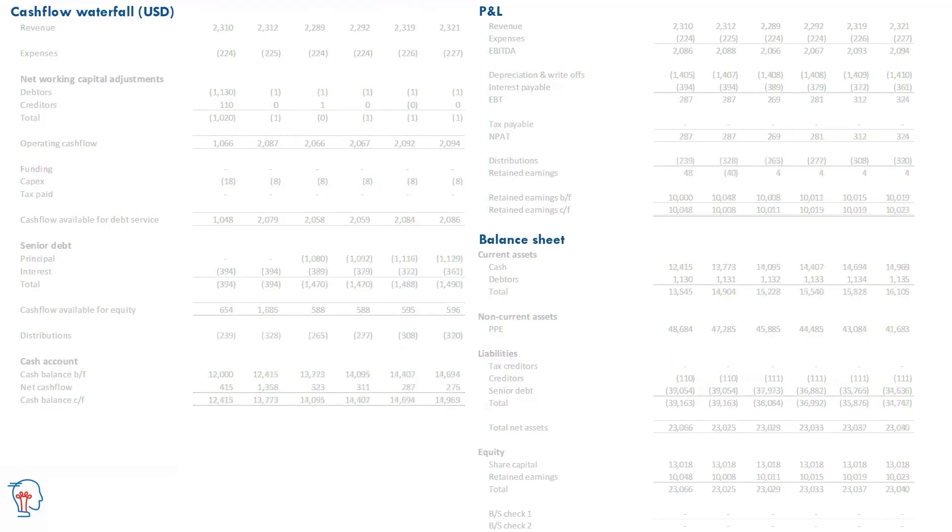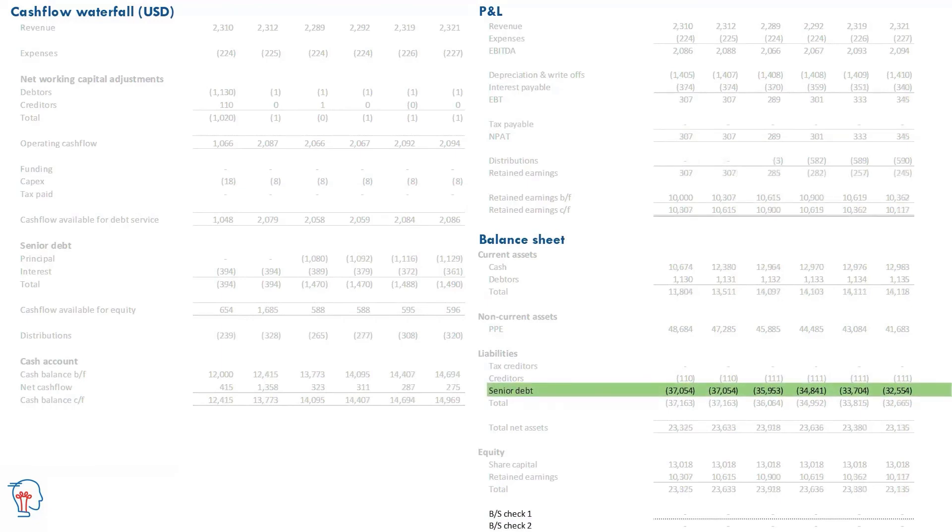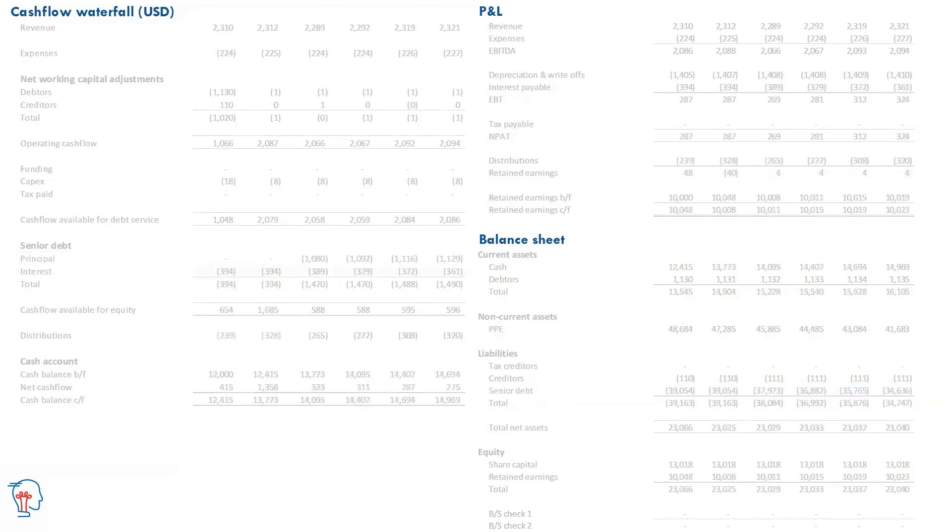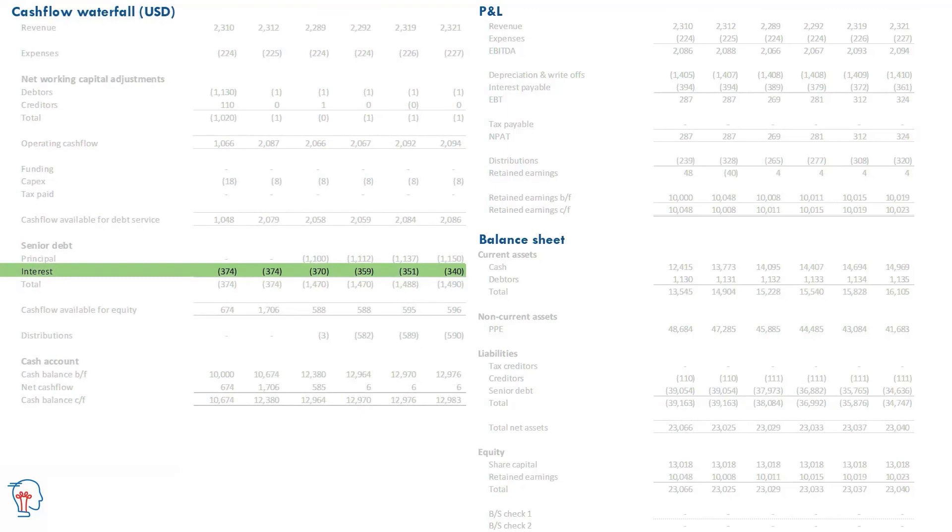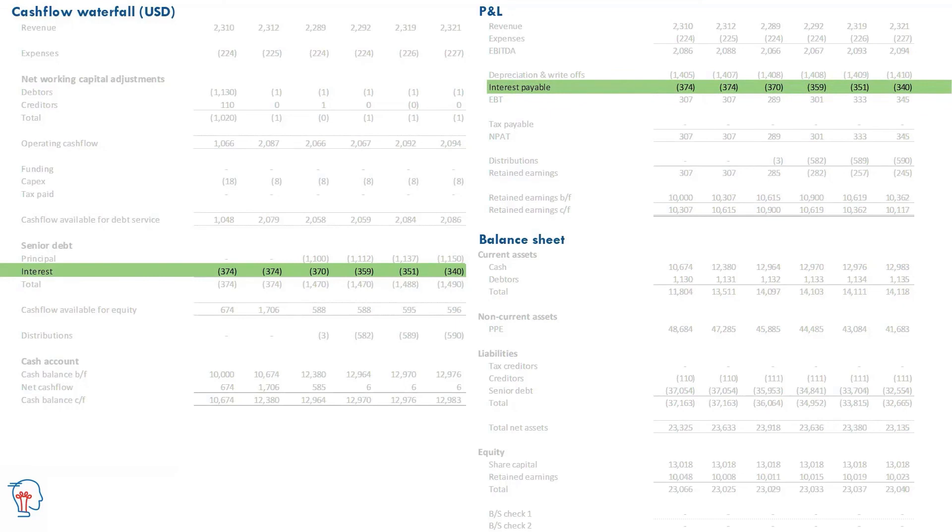And lastly, connected are your senior debt balance sheet and the principal repayments, cash flow waterfall, which are paying that senior debt down. And then another pair are your interest on the cash flow waterfall and your interest on the P&L. We're assuming no timing difference between them, so there's no balance sheet item.